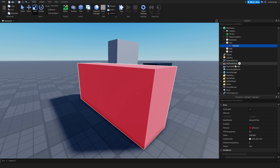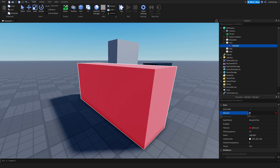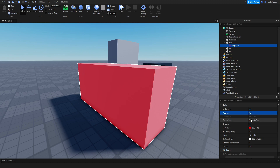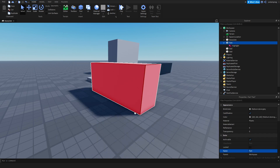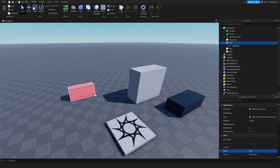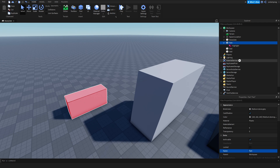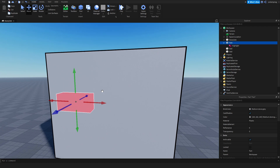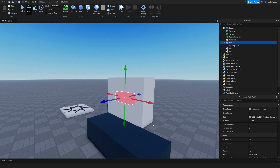If you select your highlight, it has a couple of properties. The first one is Adornee. If you add your highlight, change the Adornee to the part or model you want to highlight — for me it's this part, so I'm going to click on it. And there is the Depth Mode, which is basically whether you want to see your model through walls or not. Right now it's set to Always on Top, and as you can see, I can see the part through any walls.